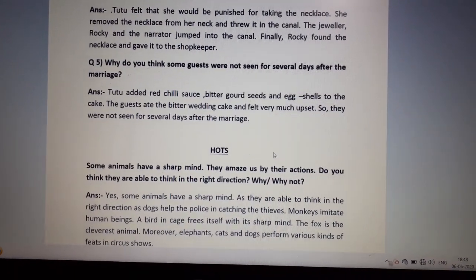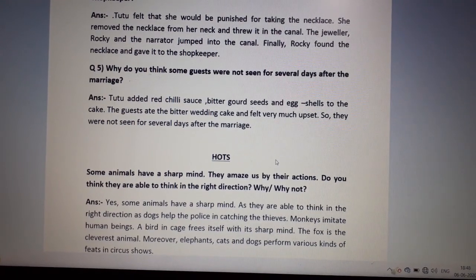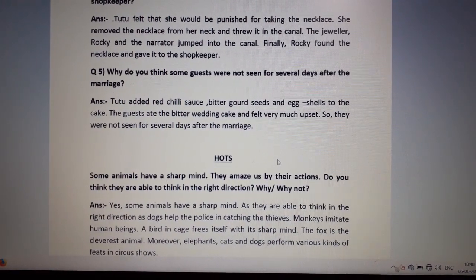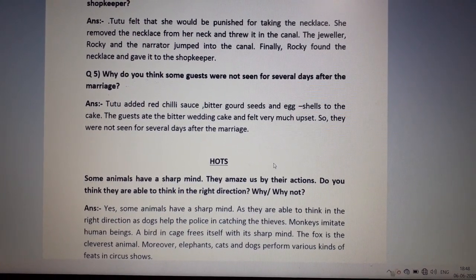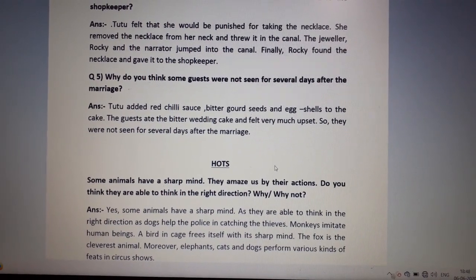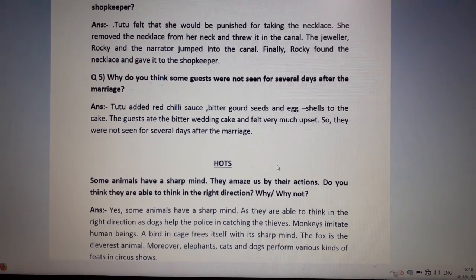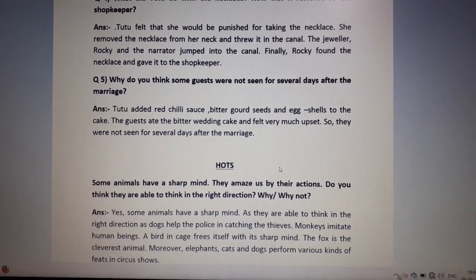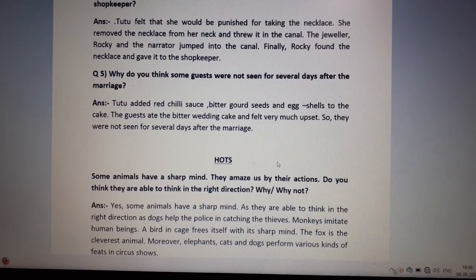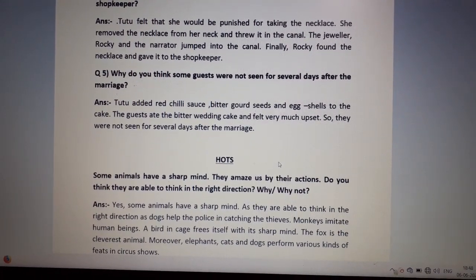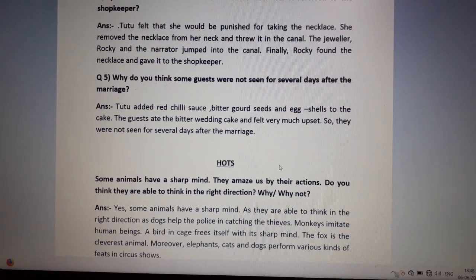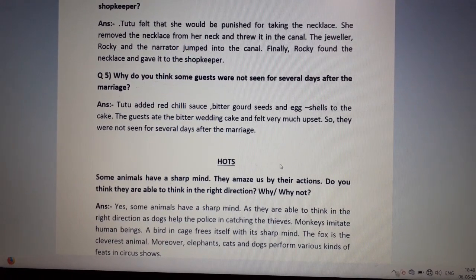The next question is the HOTS — Higher Order Thinking Skills. You may get this question in the same way, or the way it is asked may be changed during the test or exam, just like the other questions. The question is: some animals have a sharp mind — they amaze us by their actions. Do you think they are able to think in the right direction? Why or why not?